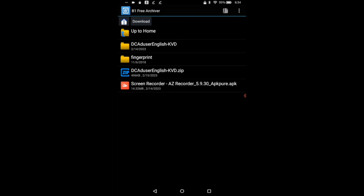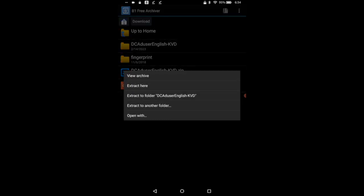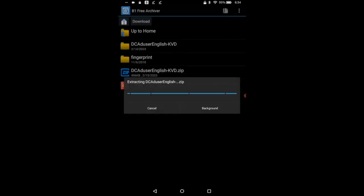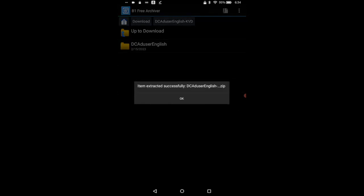And then it's right here, it's the DC audio user english KVD.zip. So we're going to click on that. I chose to extract to the folder where it was instead of here. I don't really know about this app, I don't really want to work in it so I'm going to put it in the area where it was.